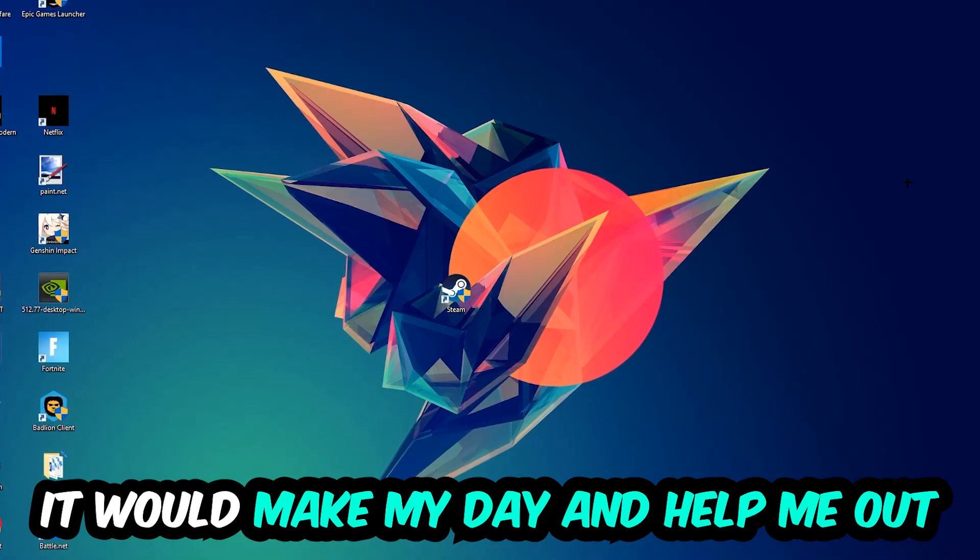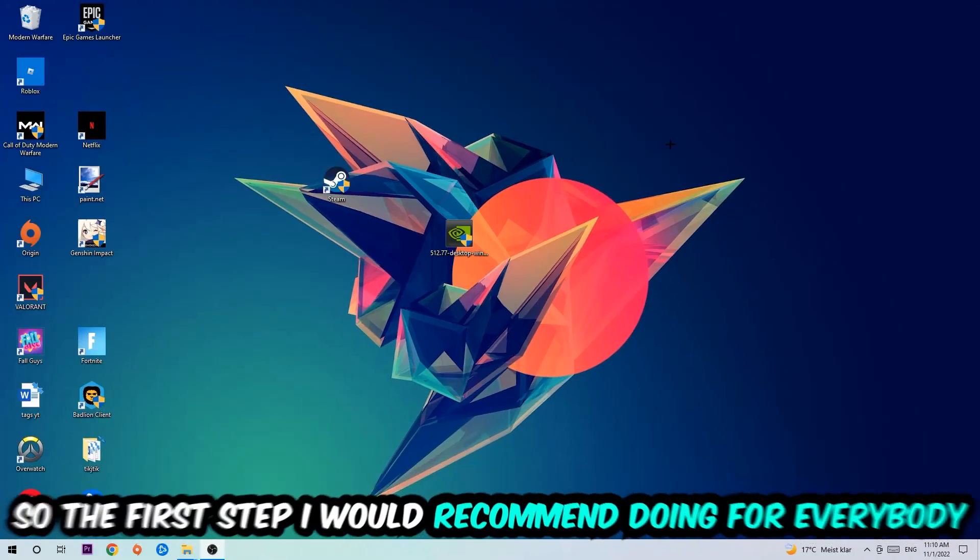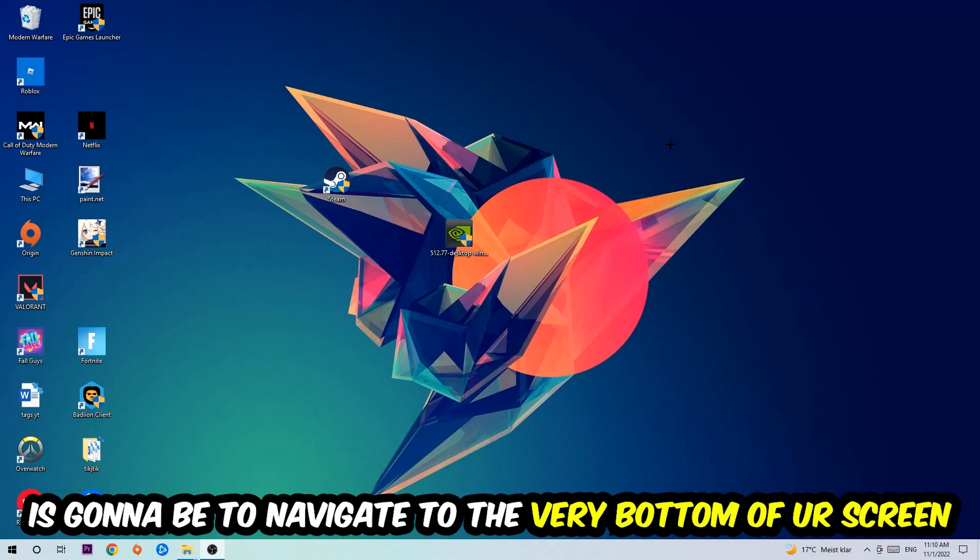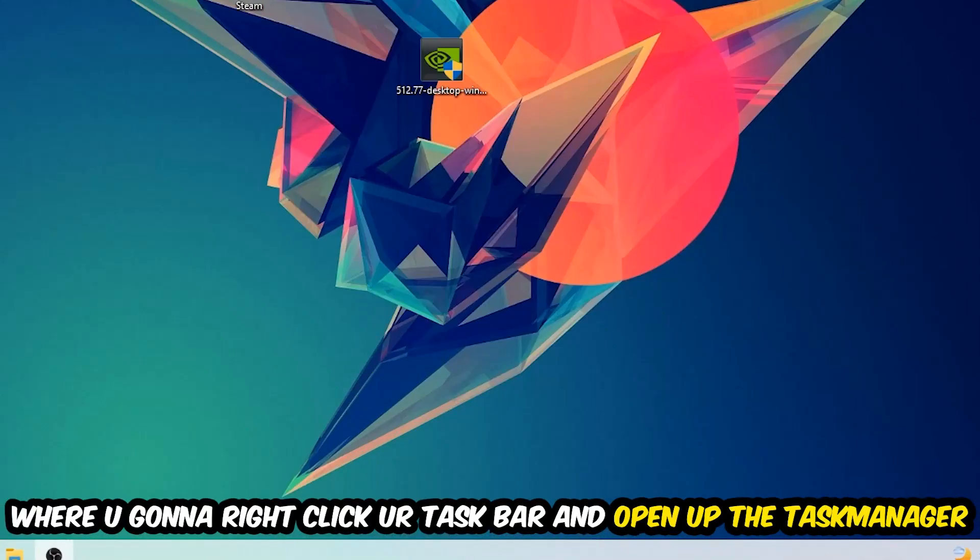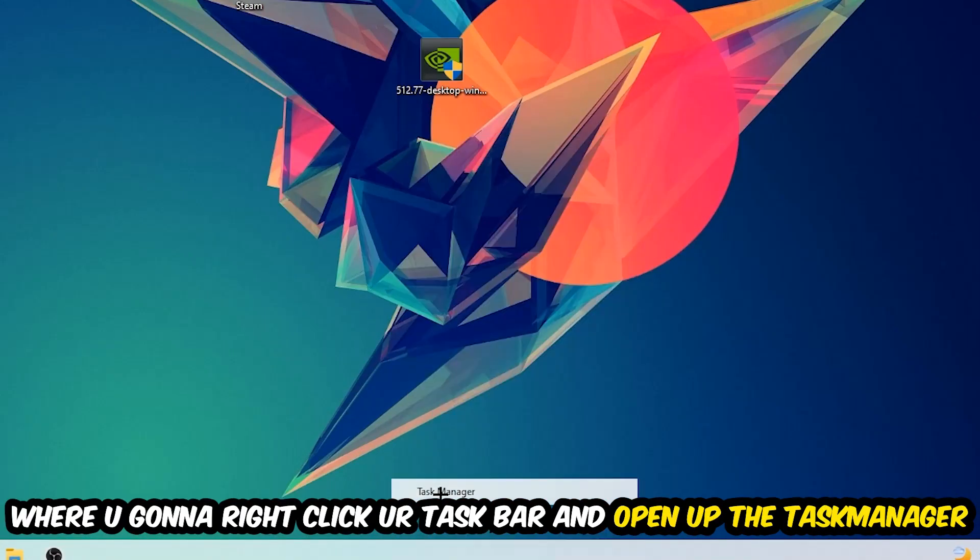So the first step I would recommend for everybody is to simply navigate to the very bottom of your screen, right-click your taskbar, and open up your Task Manager.